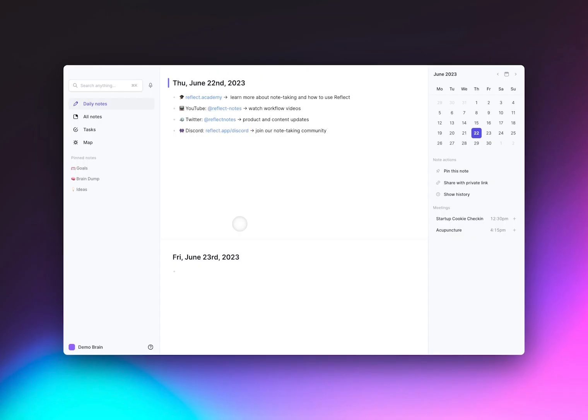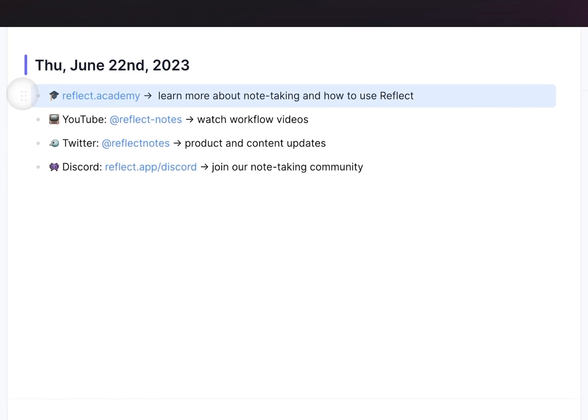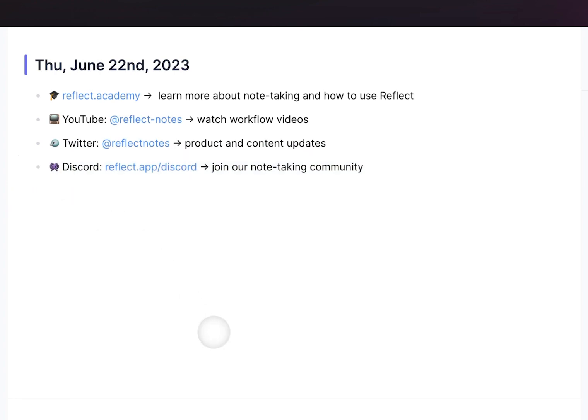And finally, you can go to reflect.academy to learn more about note-taking and how to use Reflect. Our YouTube page has lots of workflow videos. Our Twitter account has product and content updates. And you should join our Discord community to see how other people are using Reflect. We'll include links to all of these in the description of this video.